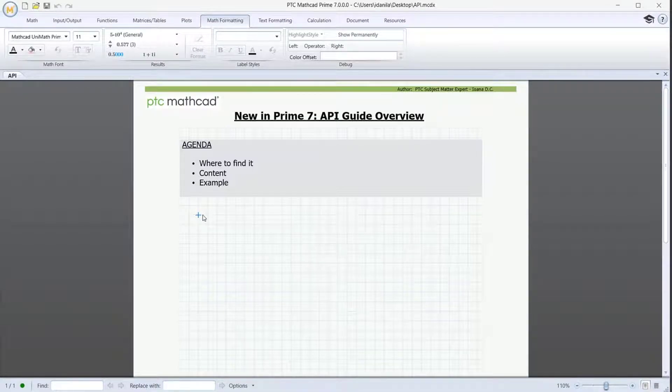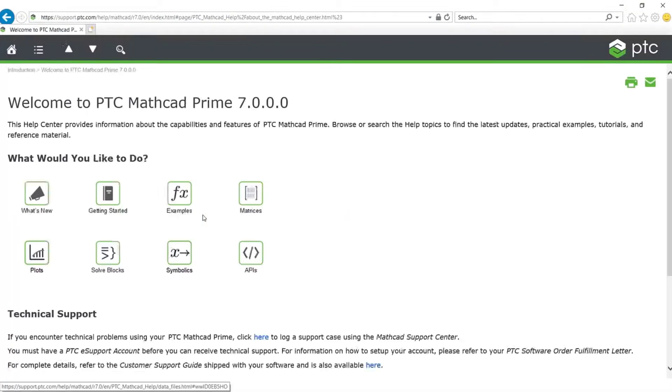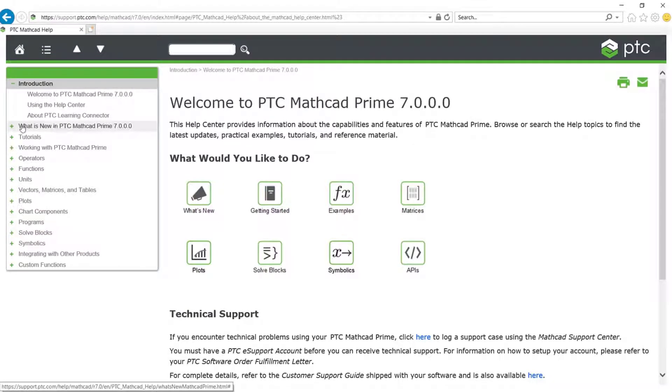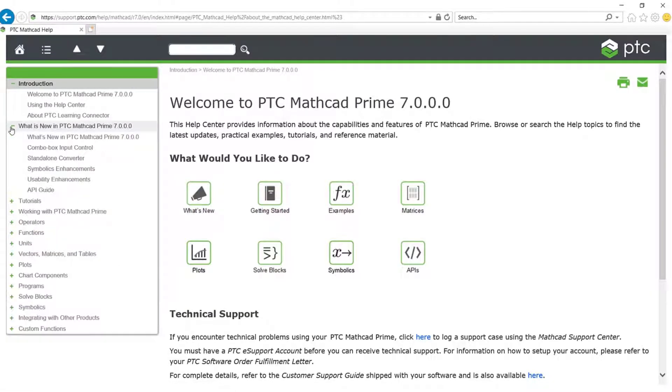By pressing F1 in your MathCAD worksheet, you'll be driven to MathCAD help. In the What is new in PTC MathCAD Prime 7 section, by clicking on the plus sign to extend it, you'll see, among others,